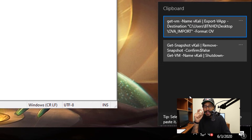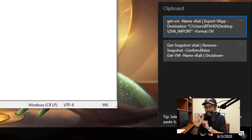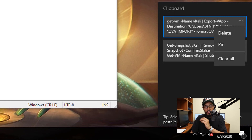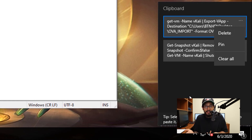The cool thing is that you are able to pin it, delete it, or do whatever you want. There are three little dots — if you click on the three little dots, it gives you a nice little sub-menu. You can do three things: you're able to delete it, pin it, or clear it all.